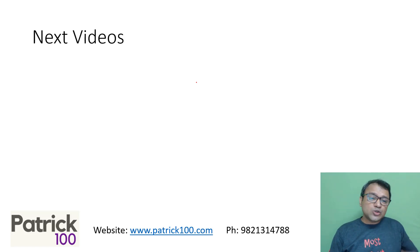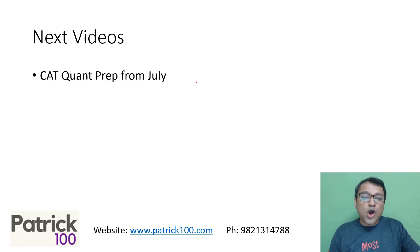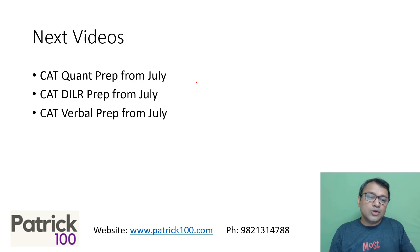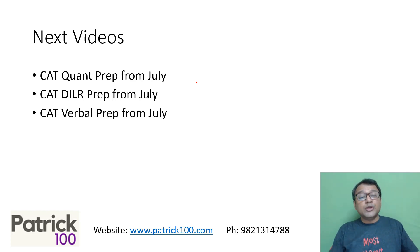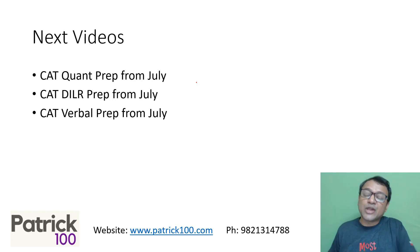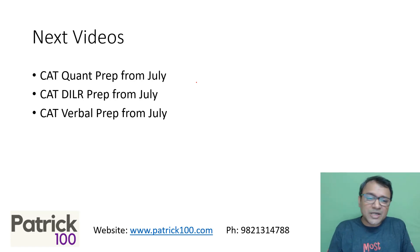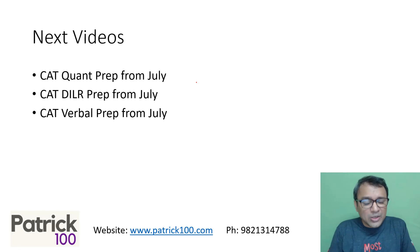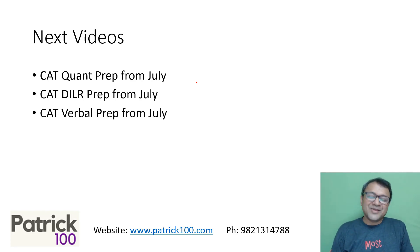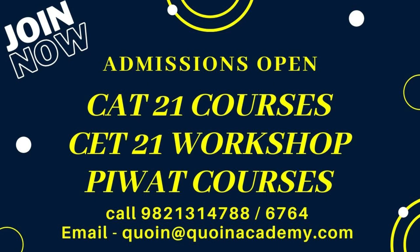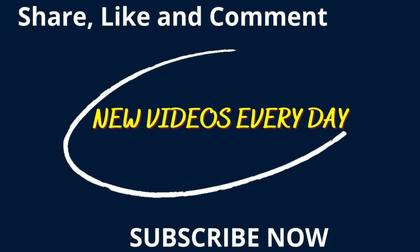After this, we'll also be having more videos on Quant, DILR, and Verbal. You can also go to those videos to help plan your preparation if you're starting from July. This will also help people who have already started preparation to give a fair idea as to whether you are on target or not. Hope that helps. Thank you.